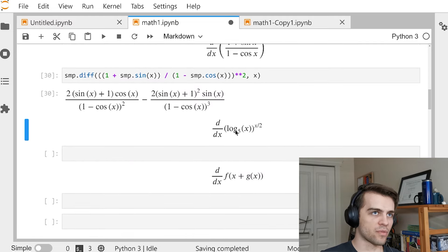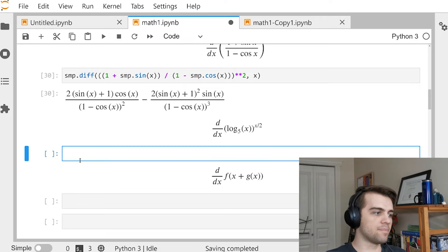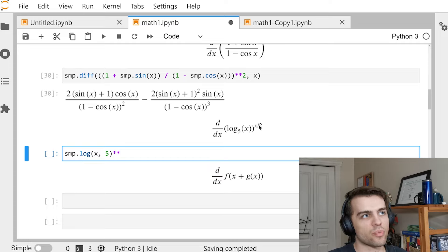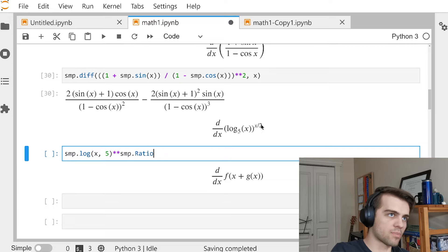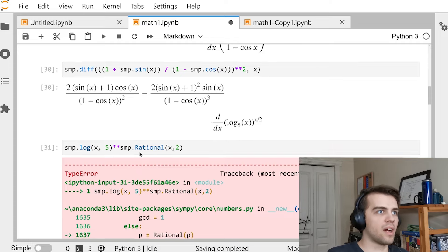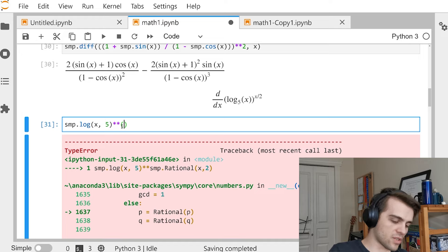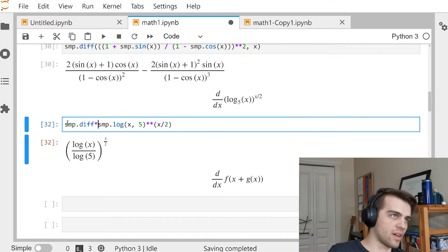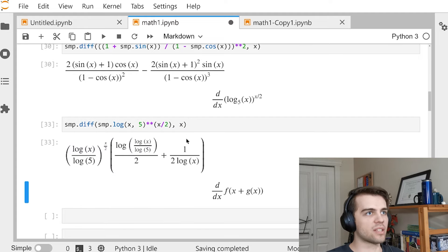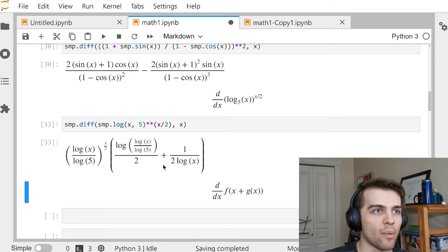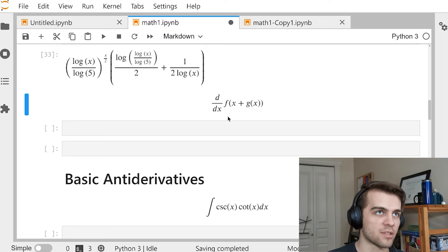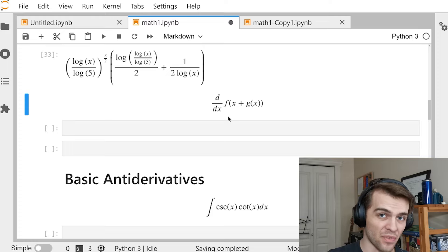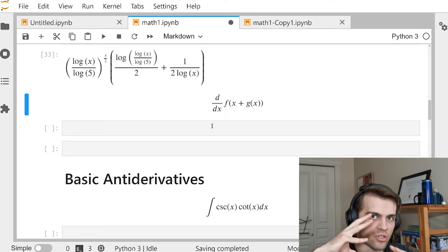For the derivative of log base 5 of X to the power X/2: I go SMP.log(X, 5) raised to the power X/2. Note that since X/2 involves a variable, I don't need SMP.Rational here. Then SMP.diff(expression, X) takes the derivative — something that wouldn't be fun to do by hand. SymPy can even handle more abstract expressions involving the chain rule, which is especially useful in Lagrangian mechanics.